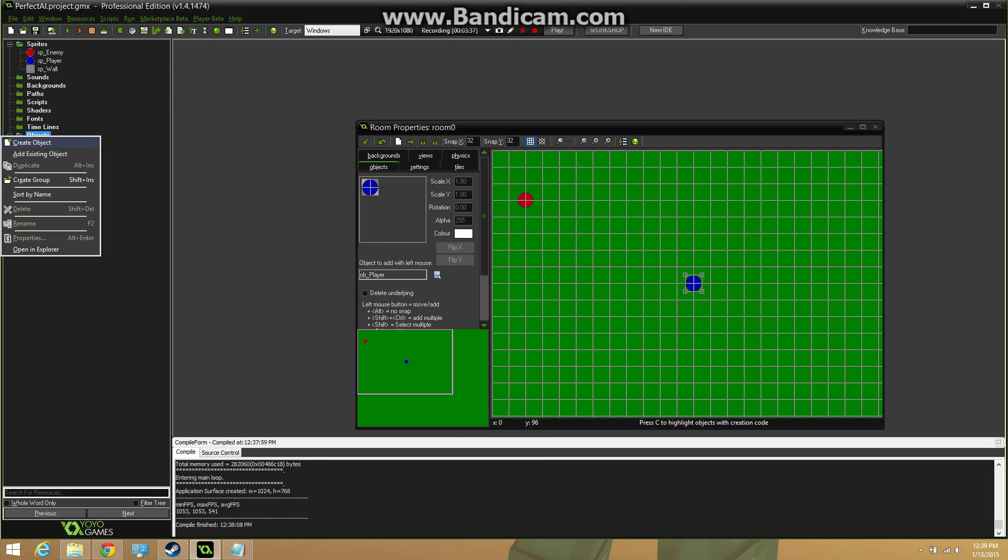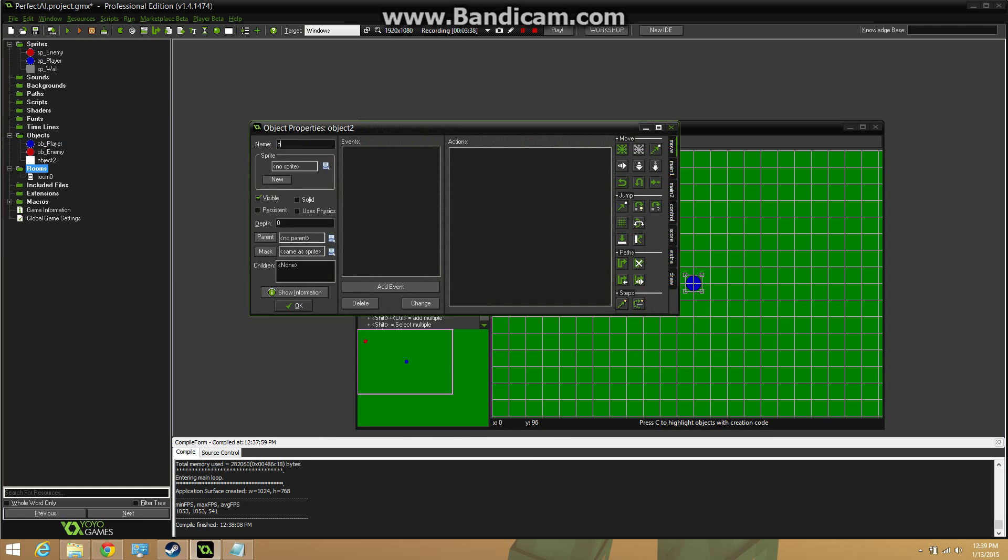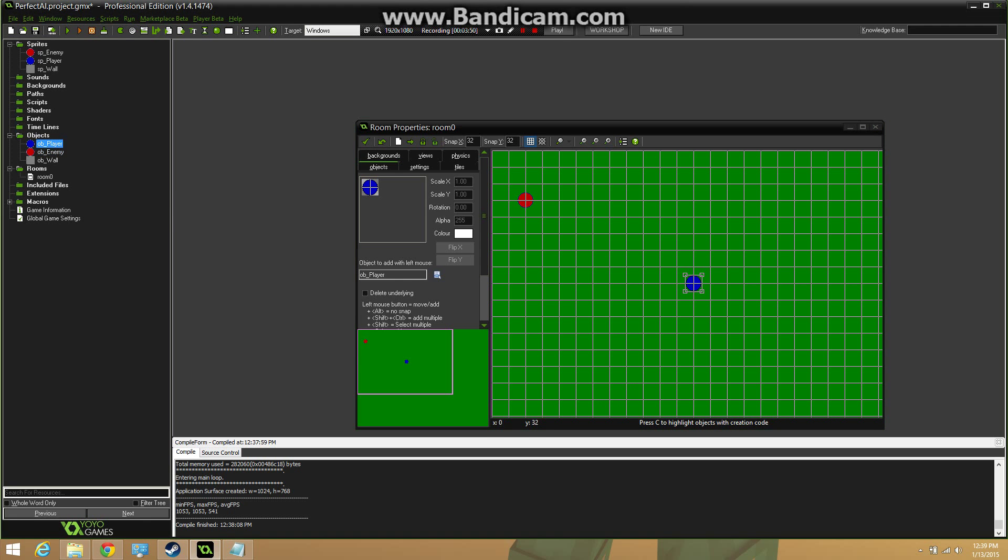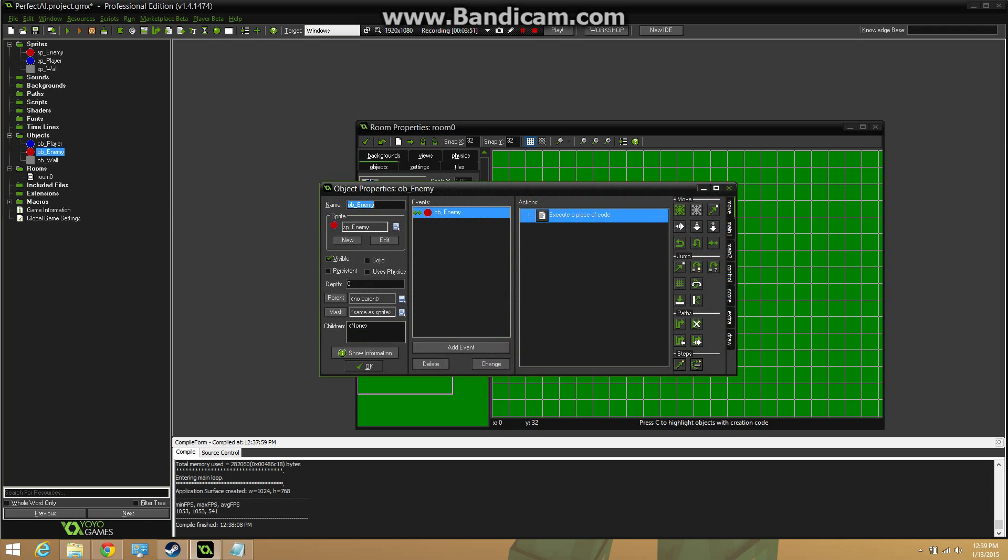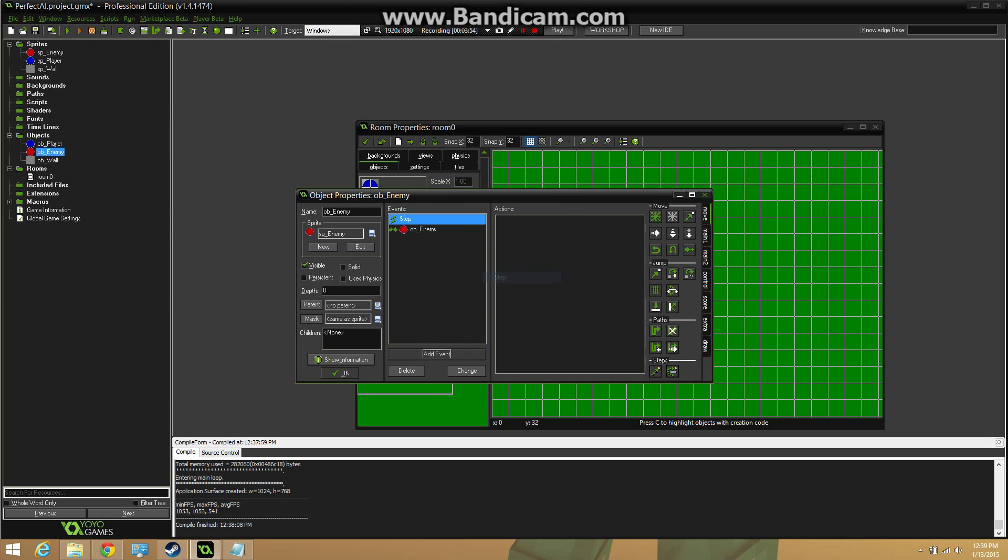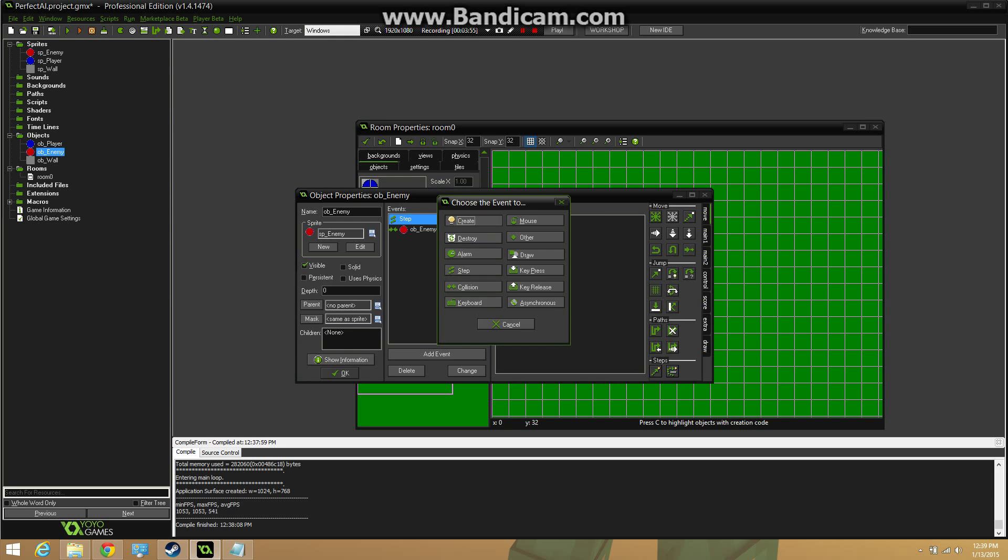All right, so I'm going to go ahead and create that wall object. Object wall. And this is going to be what our enemy is going to try to avoid while going towards the player.